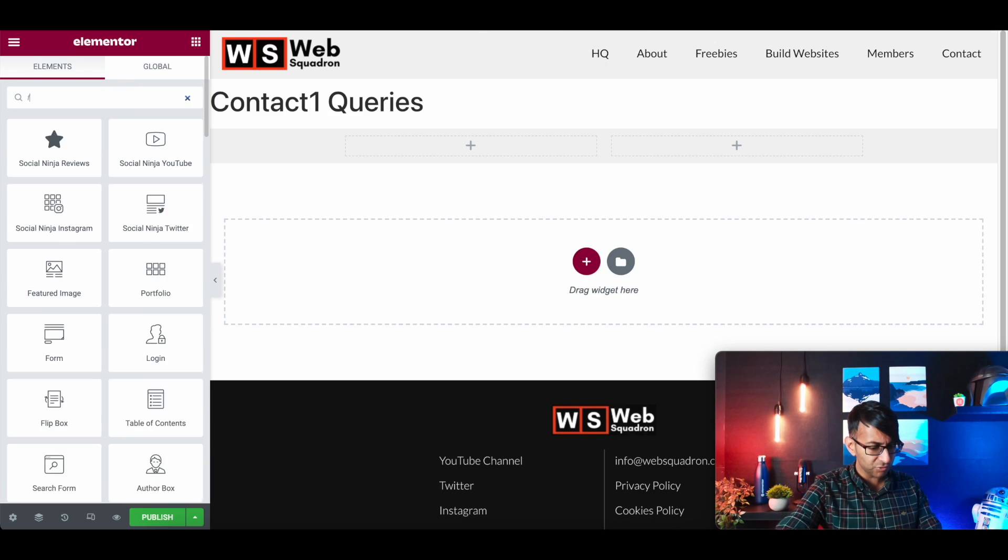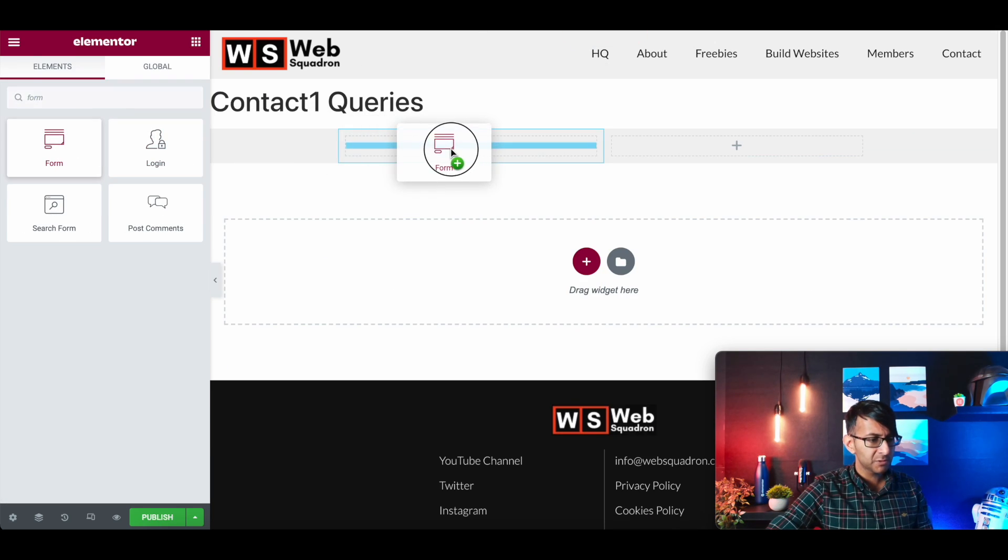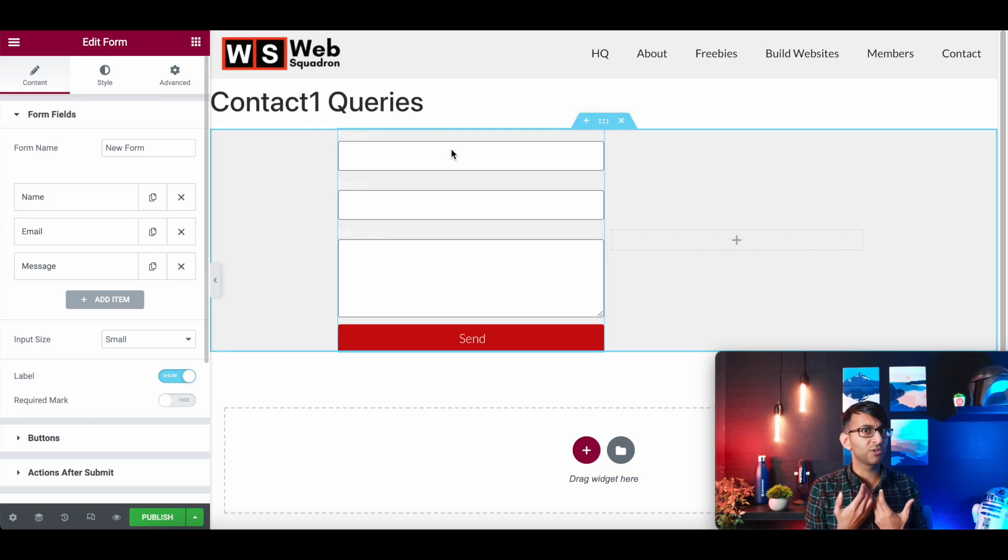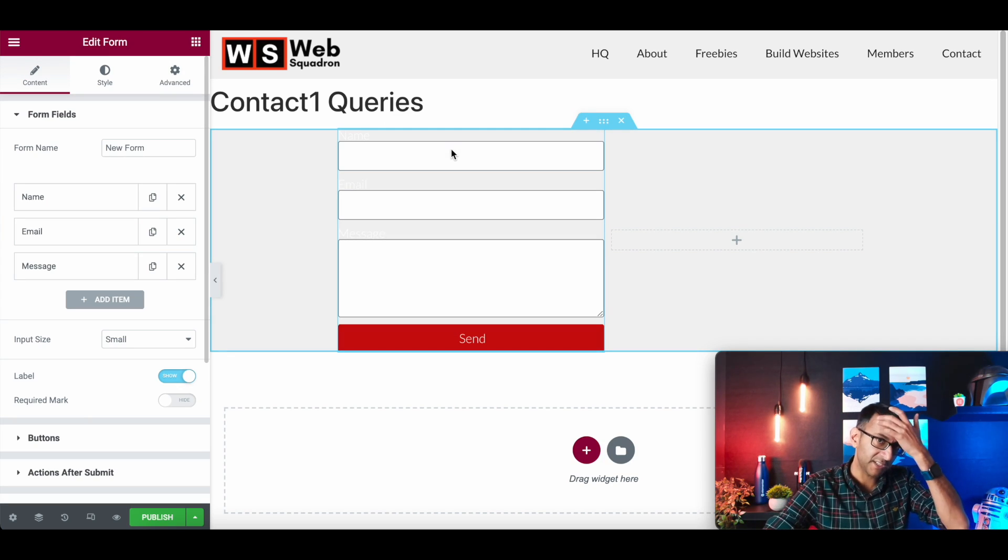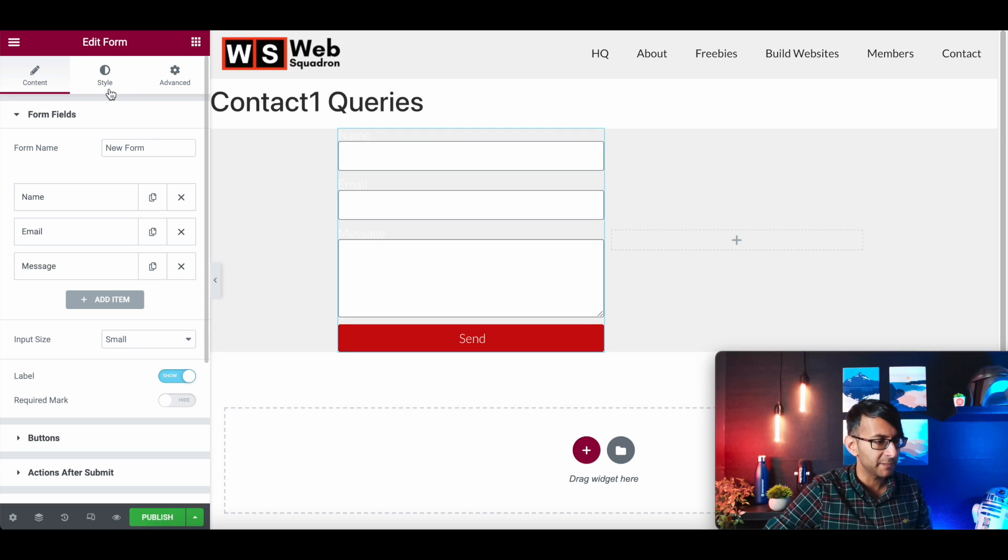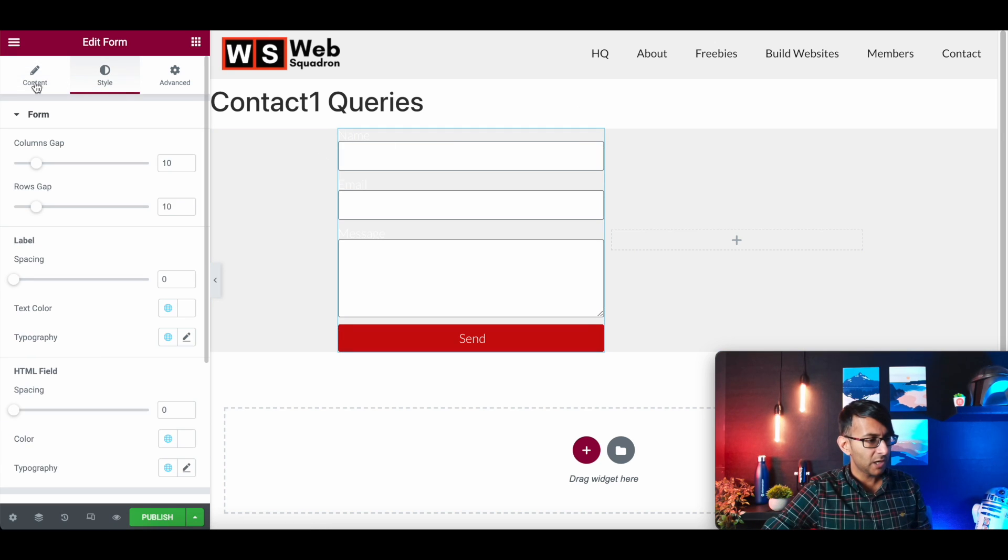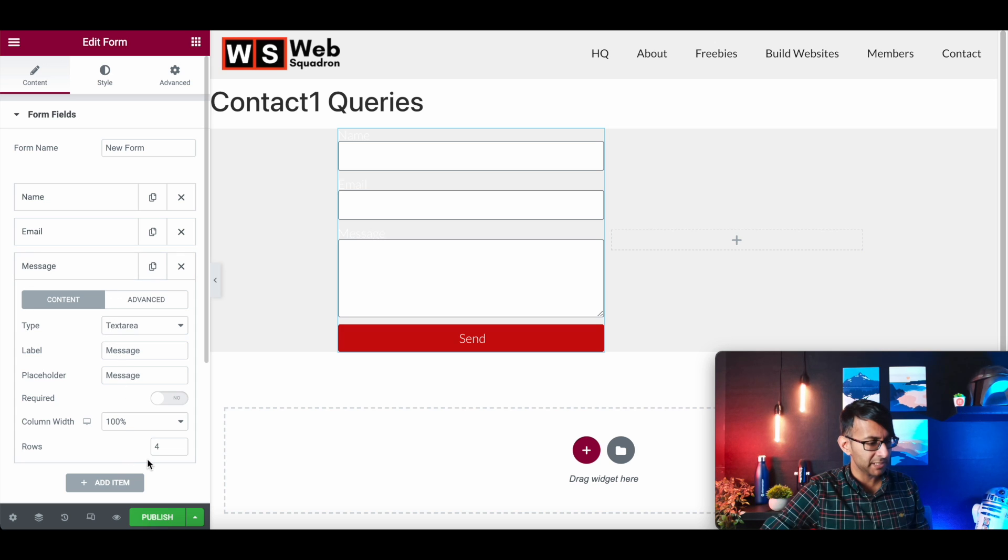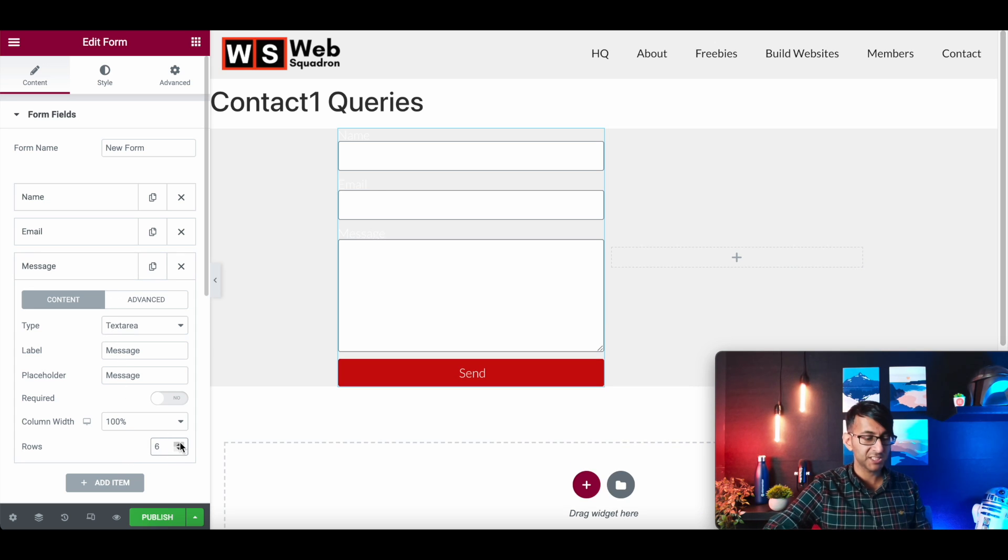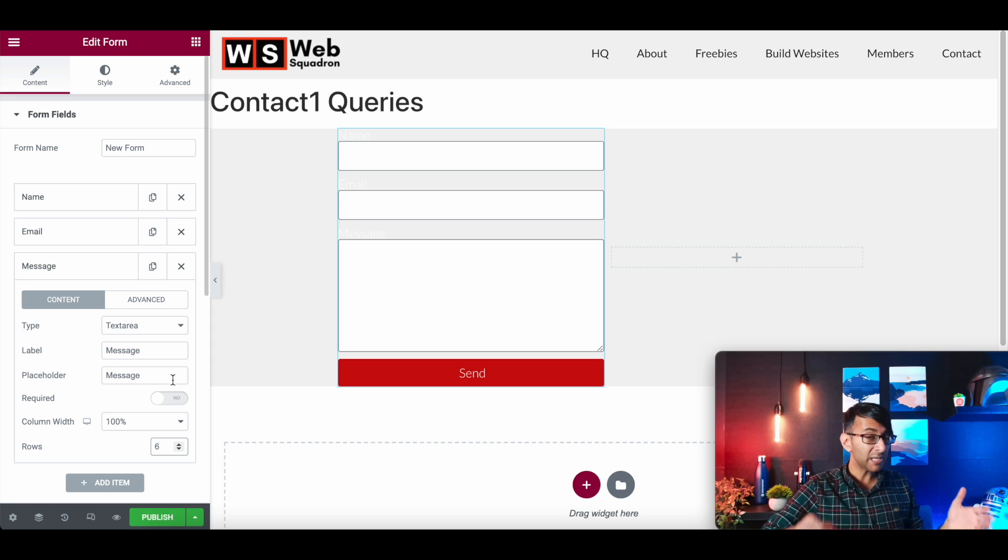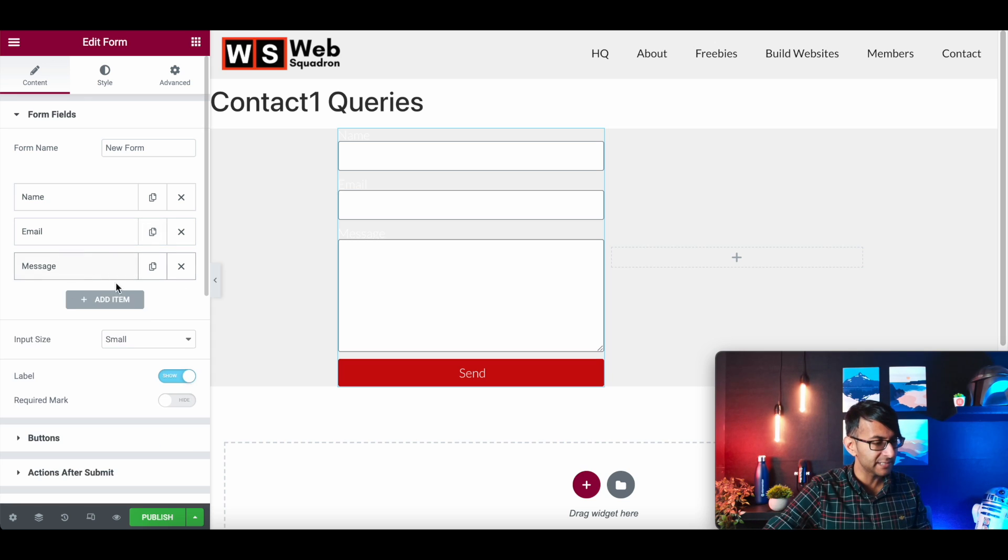We're now going to just give this the same color background as what I had on my other website, which I believe was an F3F3. We're then going to drop in a form. I'm going to have a name, email message. I'm going to make my message be about six boxes wide. So there's space for them to write. Name and email, that's kind of all I need at the moment.